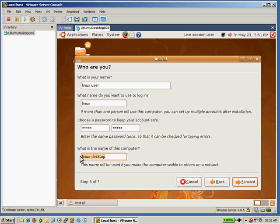And now choose the name of the machine. Default is Linux desktop. I'm going to say Ubuntu 804 desktop. That's what I'm going to call mine.